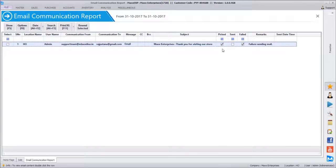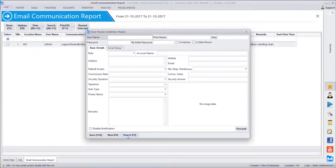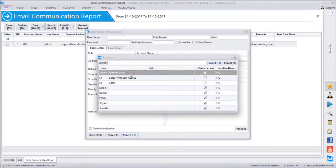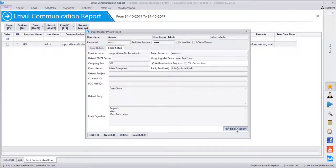You can always test the email gateway also. Like the SMS gateway where we verified the number of SMS credits available, same way in the email setup in Users there is an option to test the email account first. Search for the admin user and test the email account. Always verify the email account first and then proceed with sending, otherwise mails will keep failing in the background.